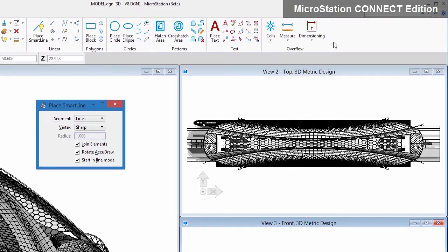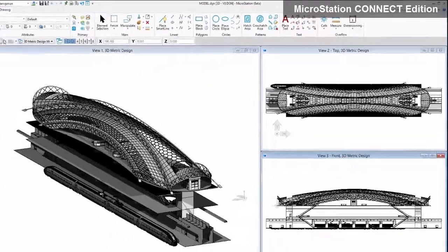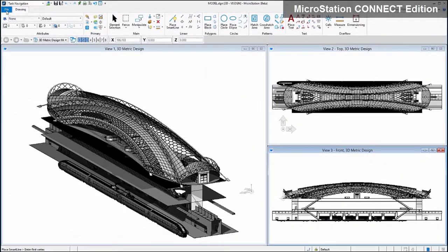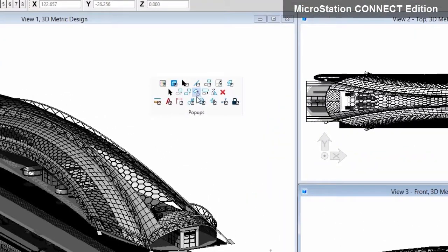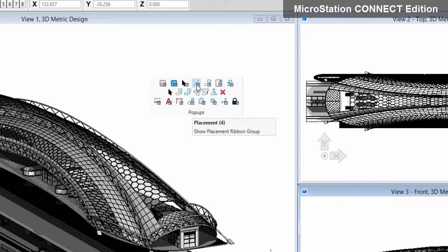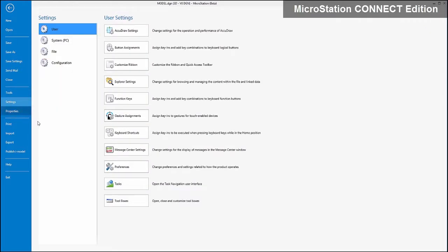New search capabilities significantly reduce the time it takes to find and use the tools you need, even enabling you to launch commands directly from the search results. Not only are commands easier to find, but the most commonly used tools are now displayed right at your cursor, saving time and improving productivity.